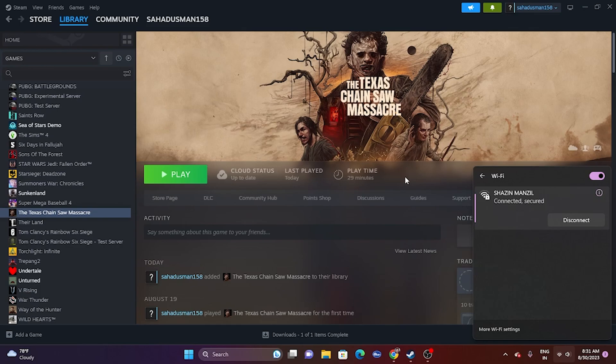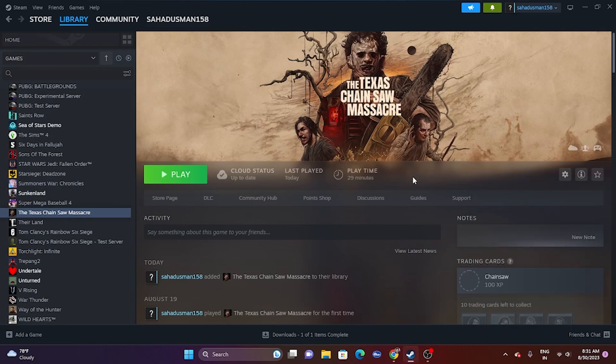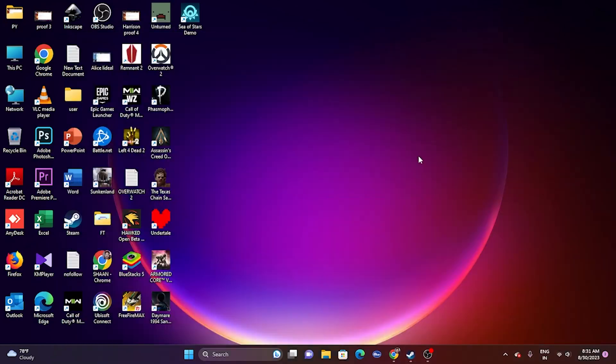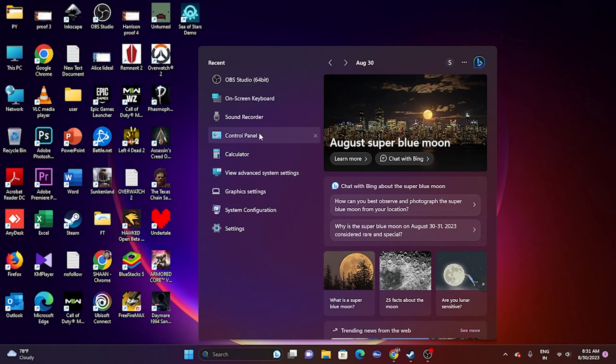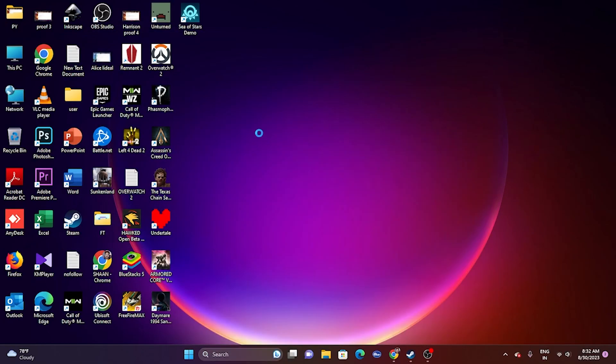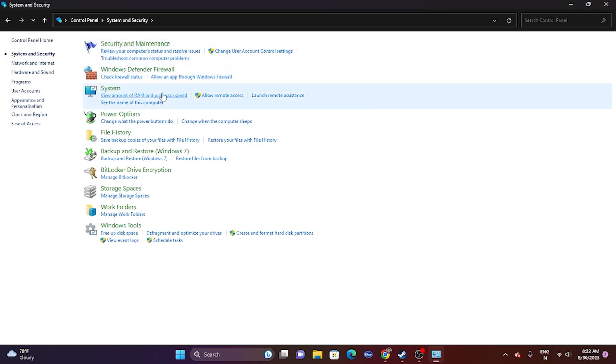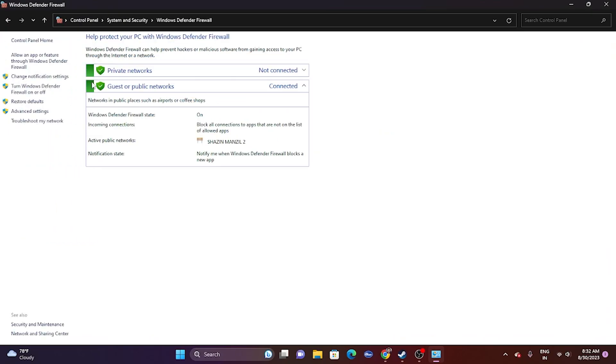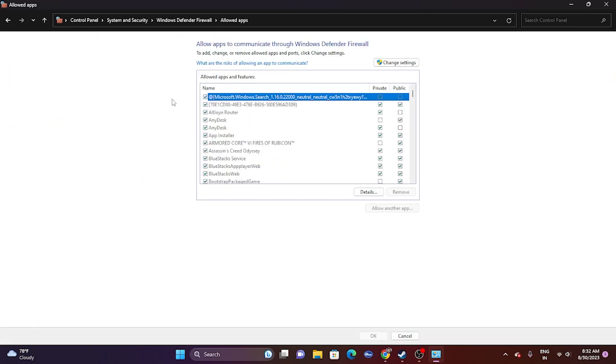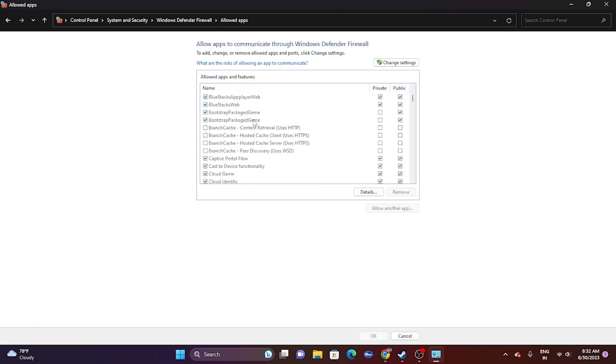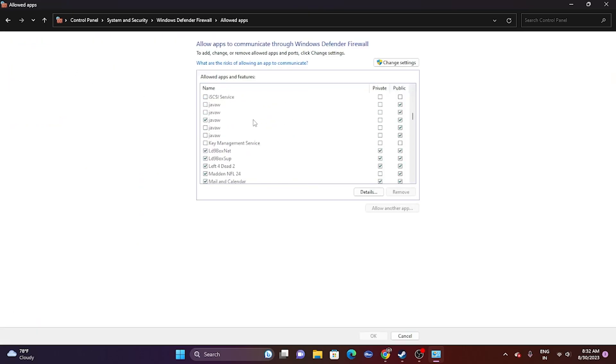Next one is about allowing the game through Windows security. For this reason, we have to go to the search, go to Control Panel, go to System and Security, go to Windows Defender Firewall, go to Allow an app or feature through Windows Defender Firewall. Now from here we have to check the game, so let me keep scrolling down.